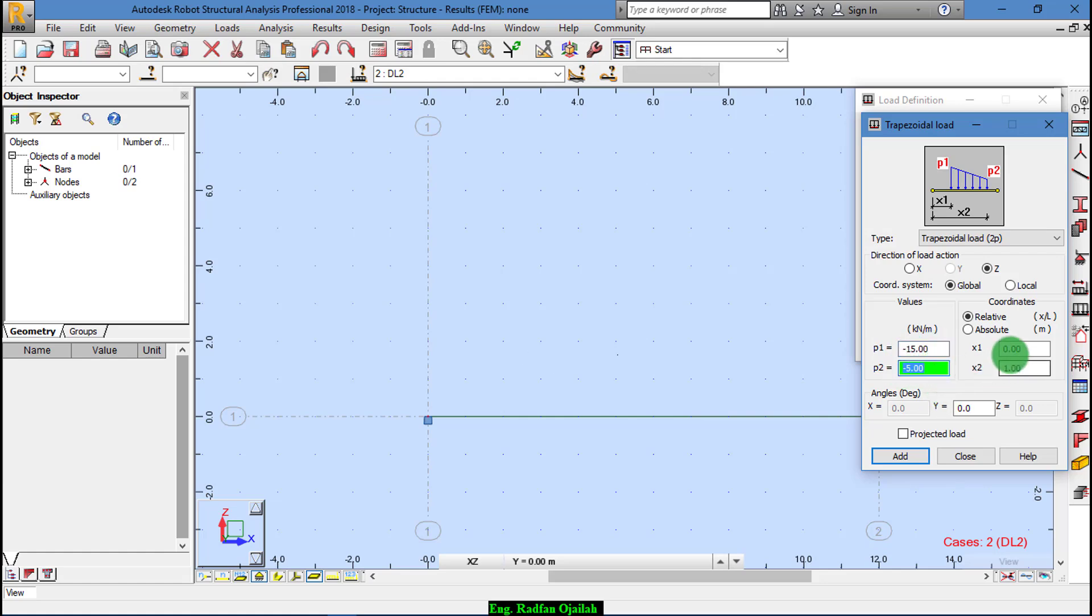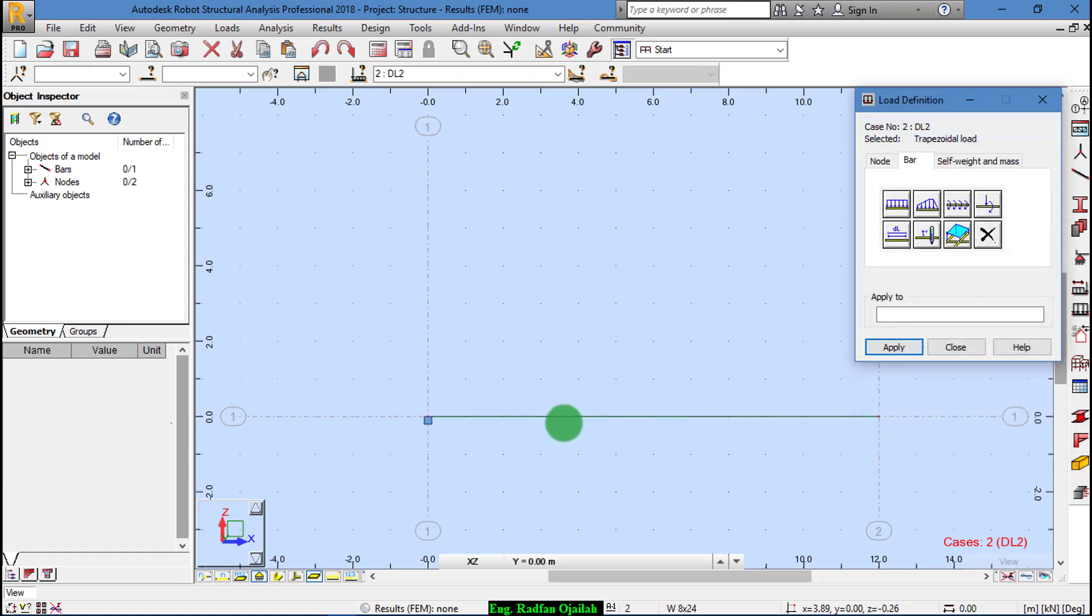OK, and it starts from the beginning and ends at the last point of the bar, so we add it and close.